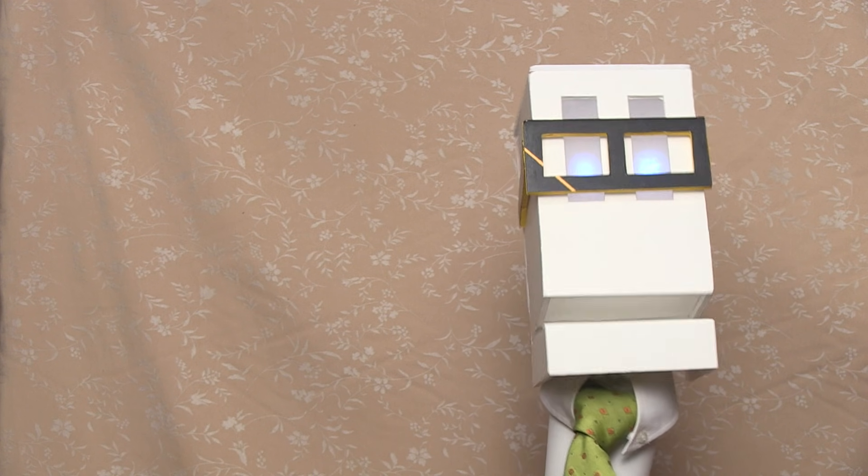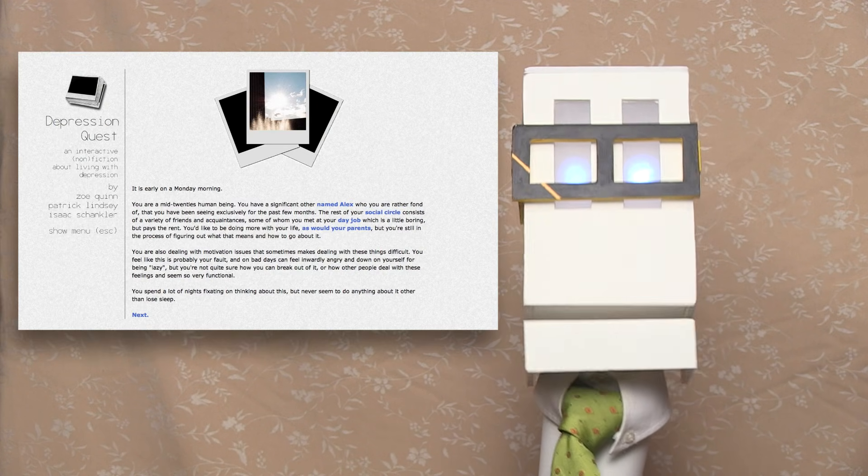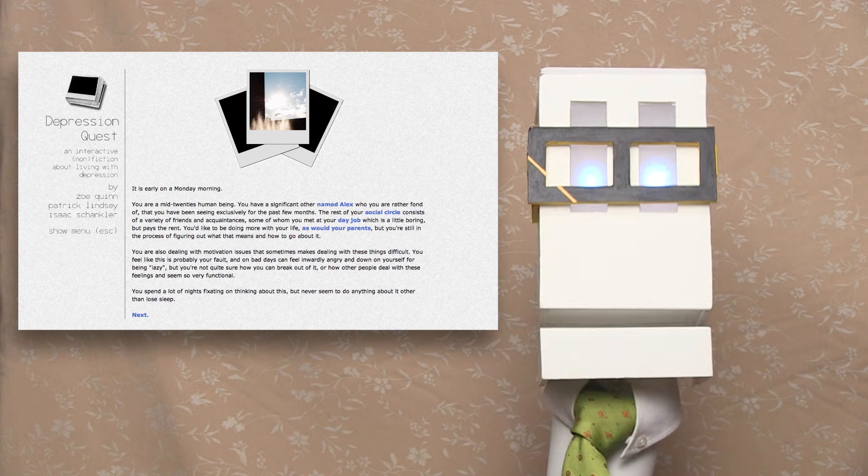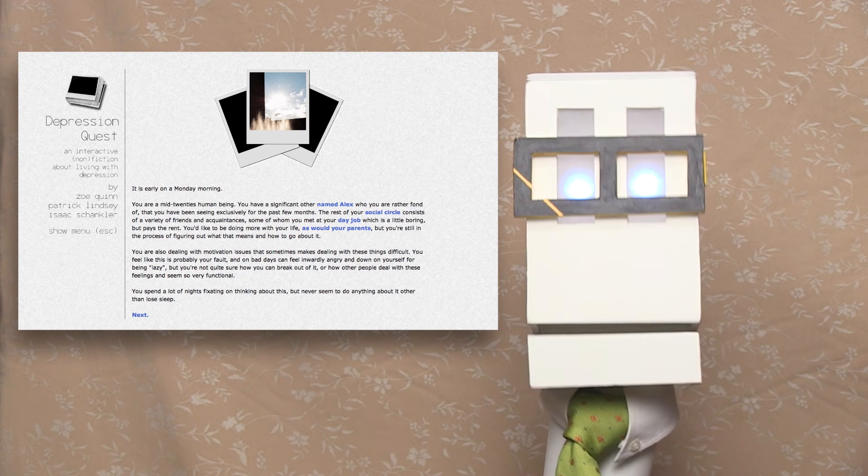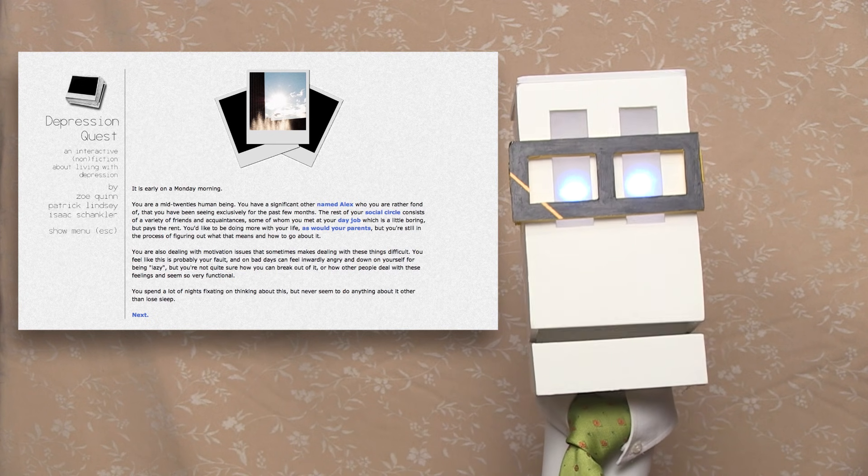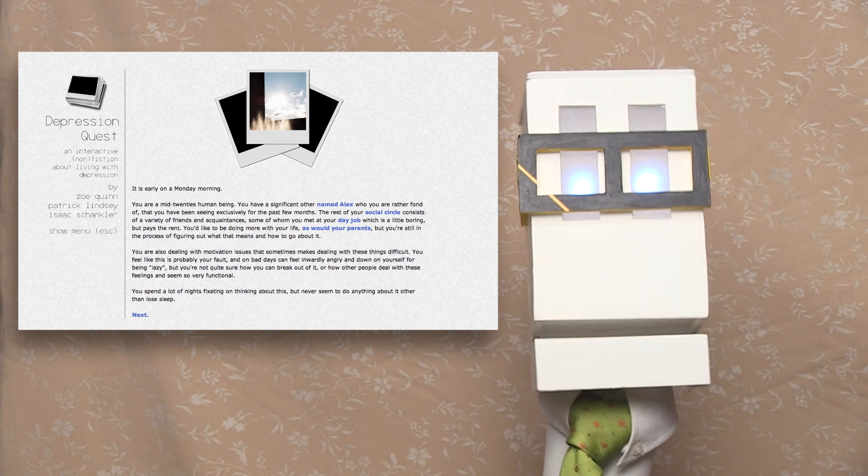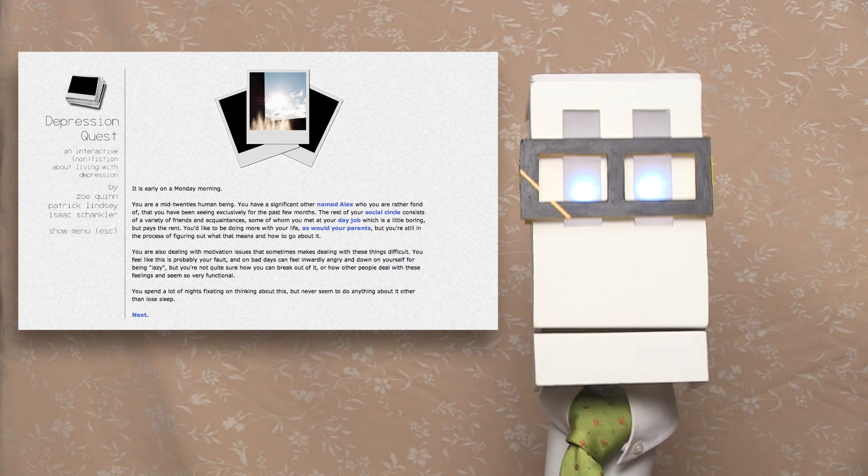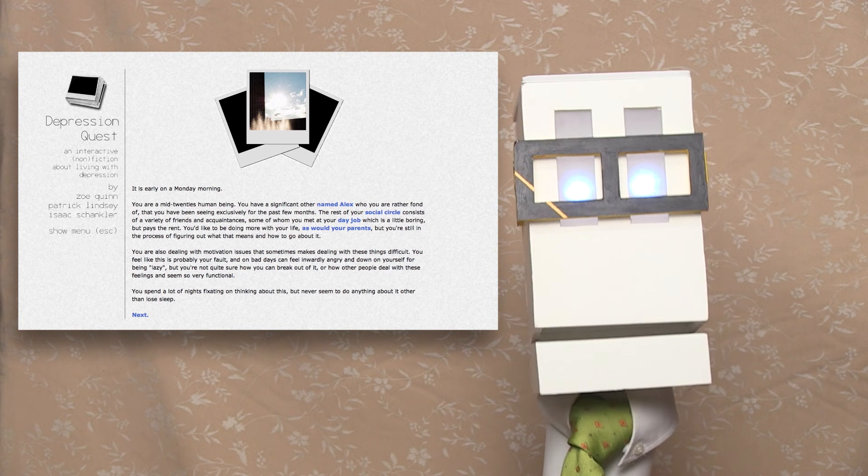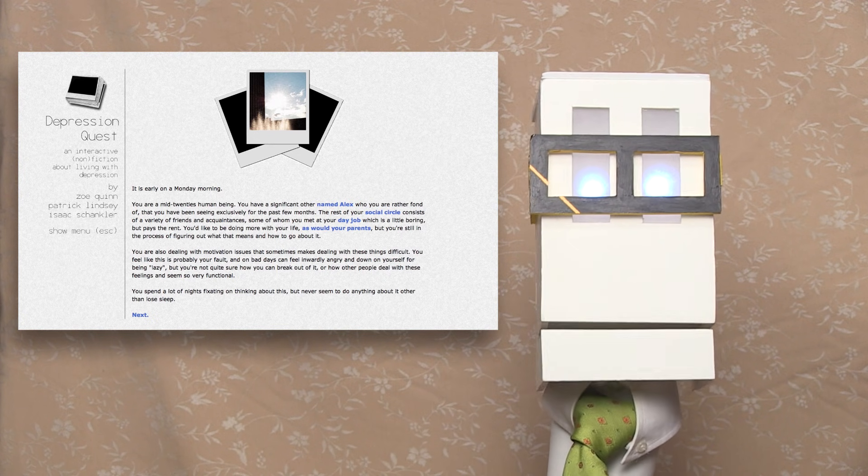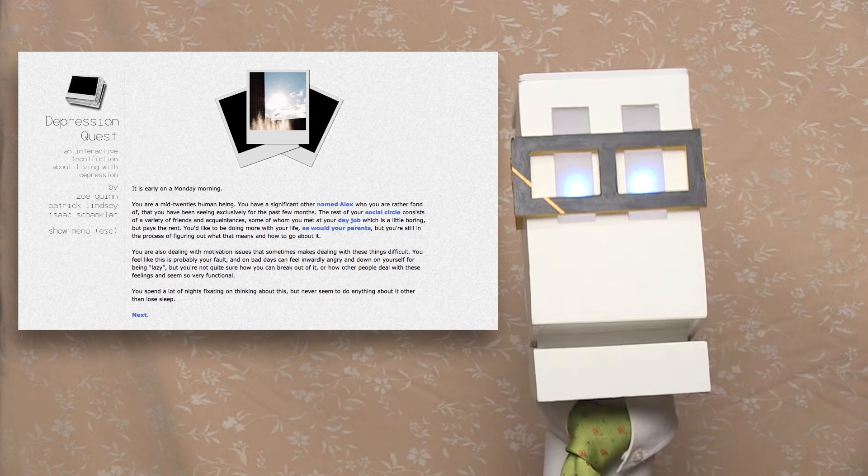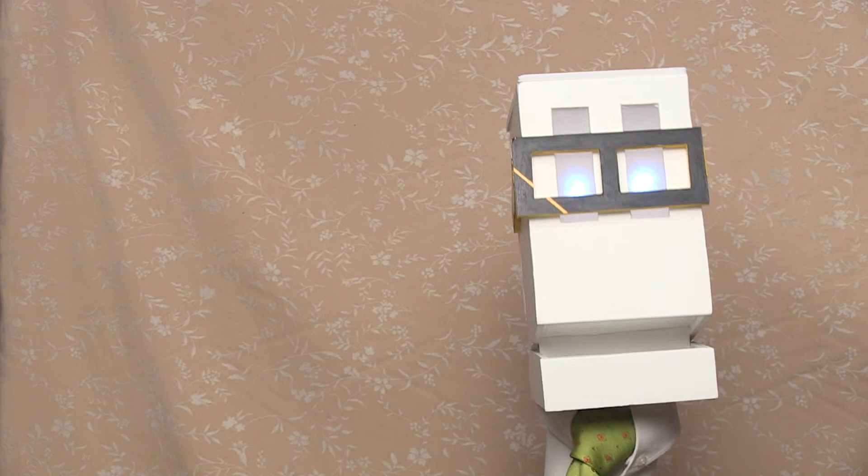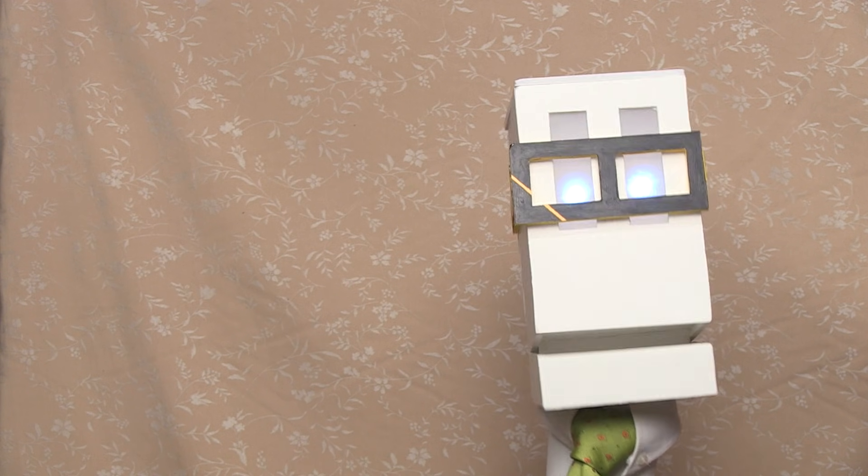Depression Quest is a game, interactive fiction, choose your own adventure, new media experience - seriously, the lines between mediums has gotten so blurred that it's totally awesome but understandably confusing. It's from 2013.